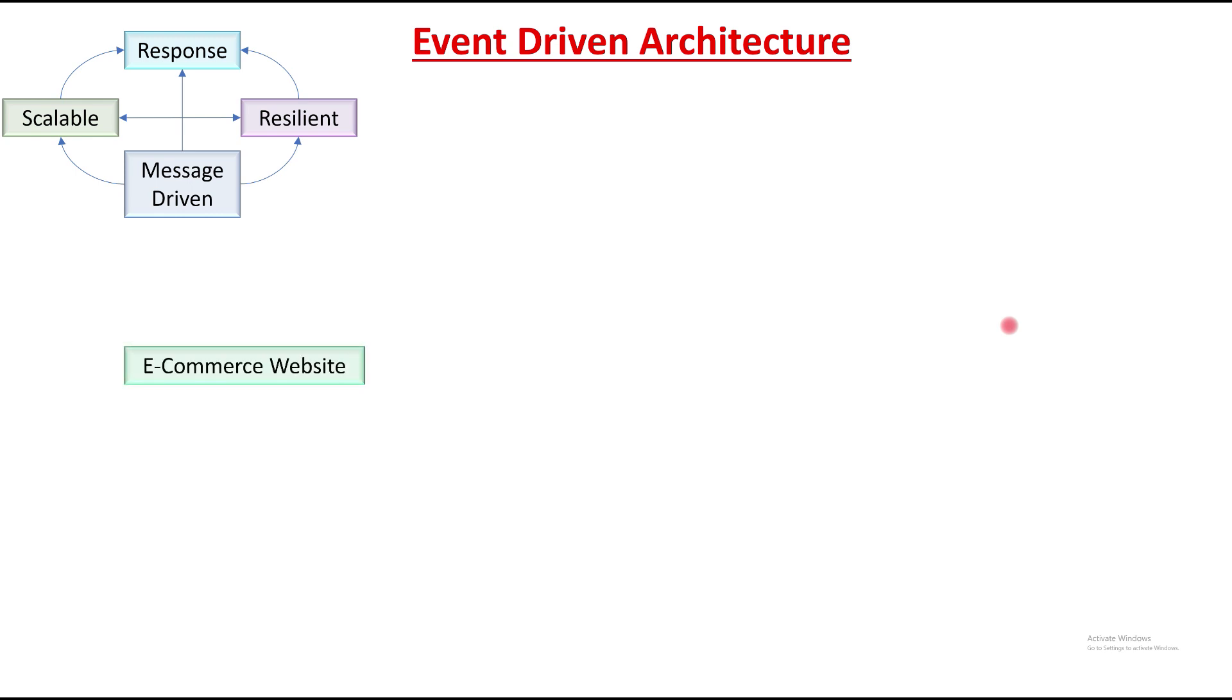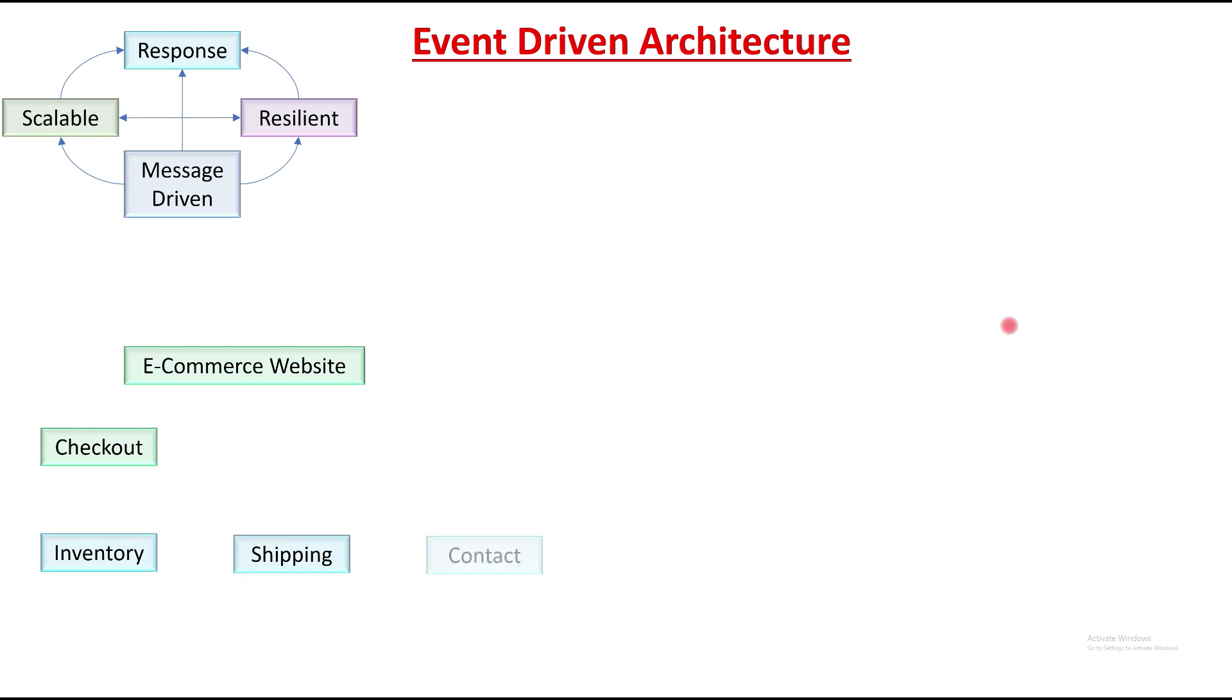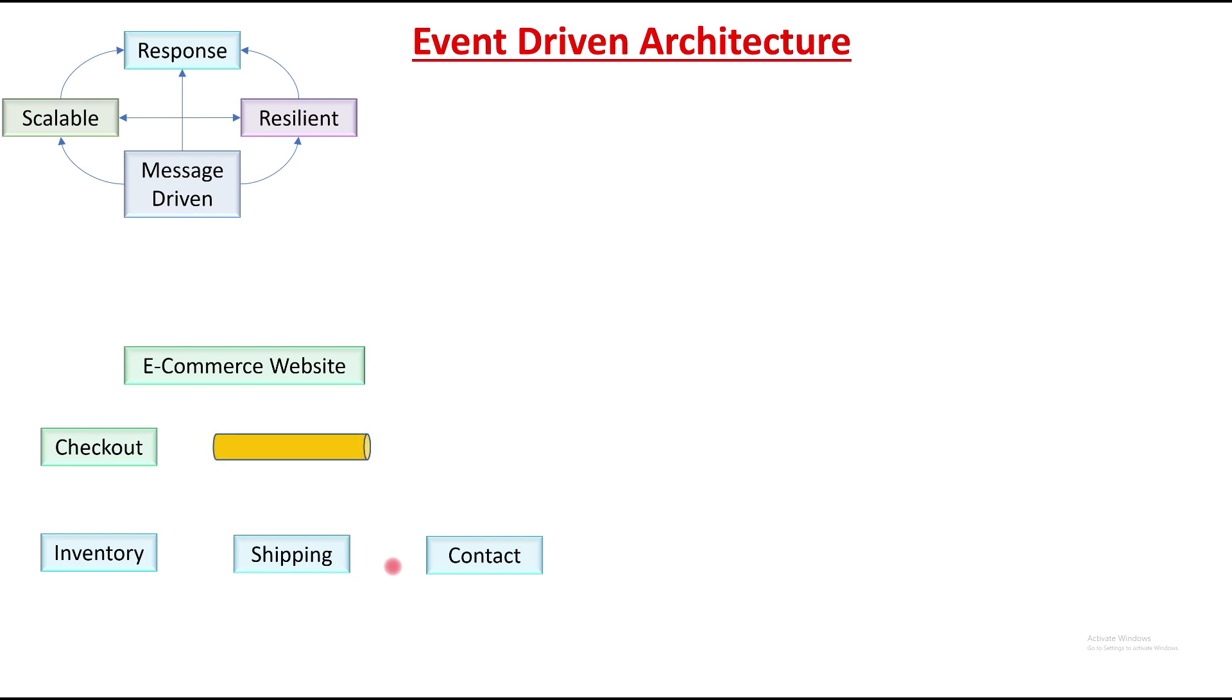An e-commerce website generally has some modules like checkout, inventory, shipping, and contact. Any event like checkout triggers one event which is generally passed to all these three modules: inventory to update the inventory data, shipping module to ship the parcel, and contact which needs to be updated. All these updates happen through a message broker.